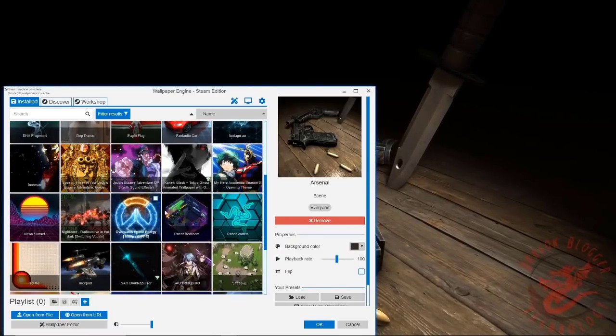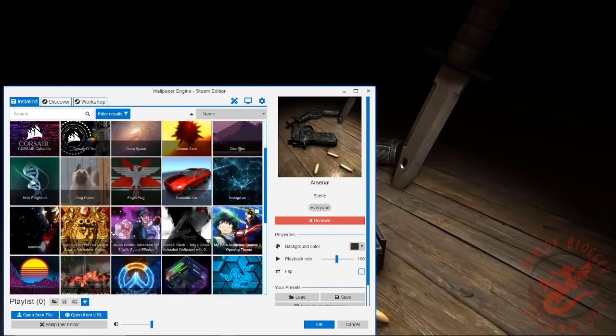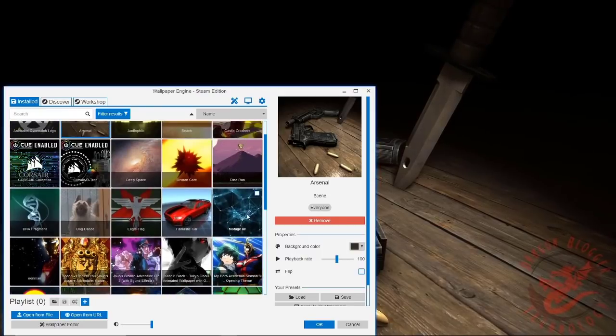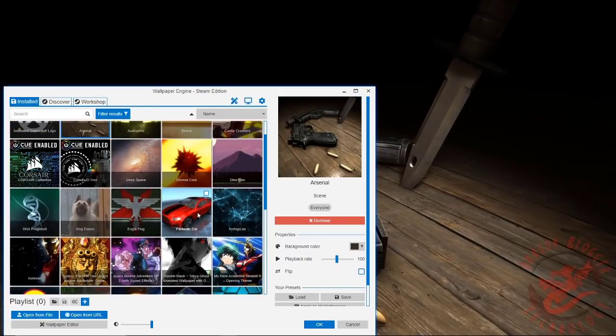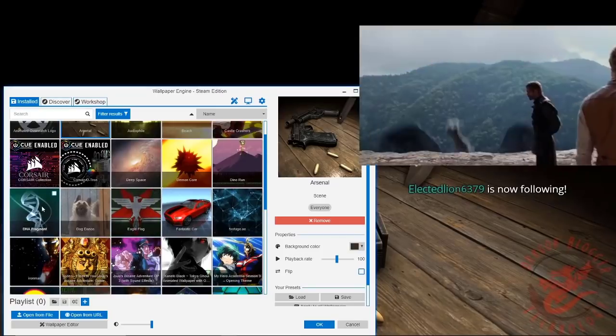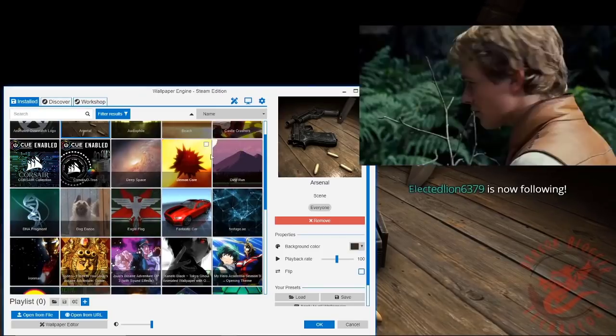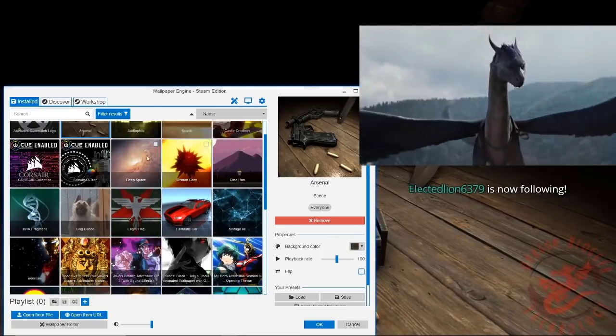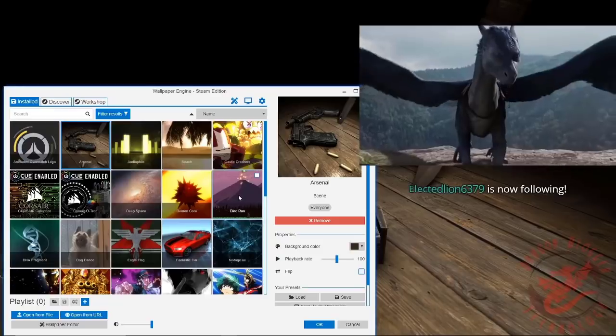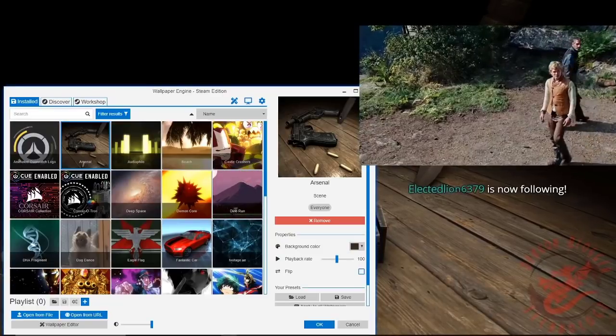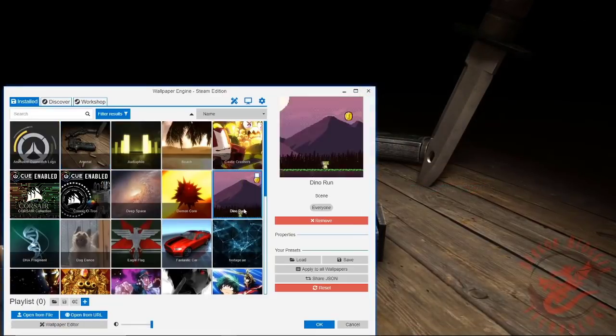You have the defaults when you first get your thing. I believe you come with footage AE, fantastic car, eagle flag, Dino run, demon core, demon face. And I believe that is all.